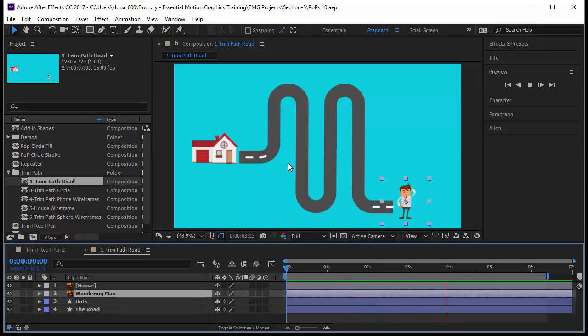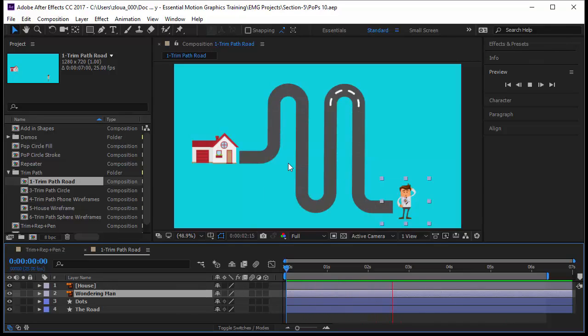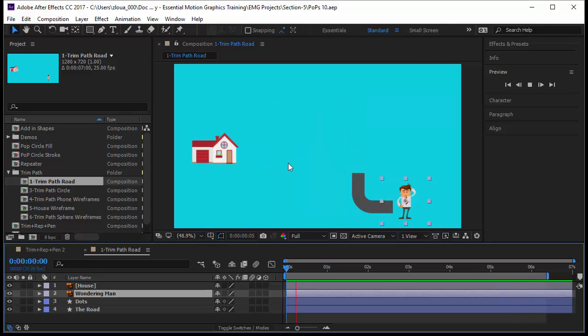Okay guys, this is the bonus lecture for this section. In this lecture we are going to use a technique that's very easy and you are going to learn about a new kind of keyframe.